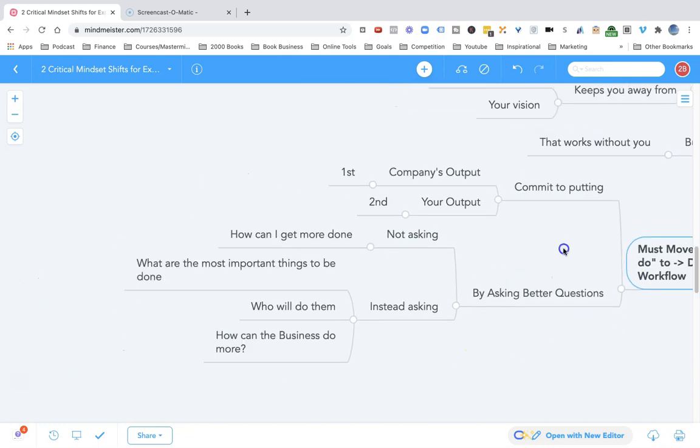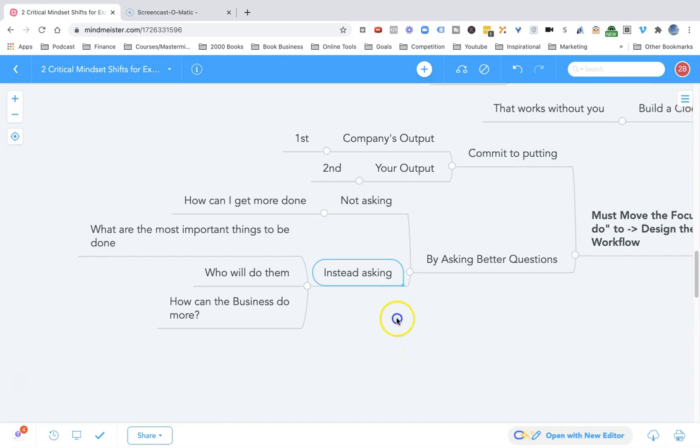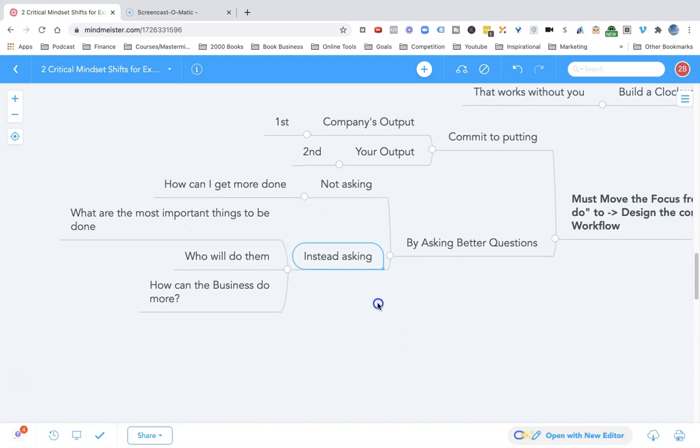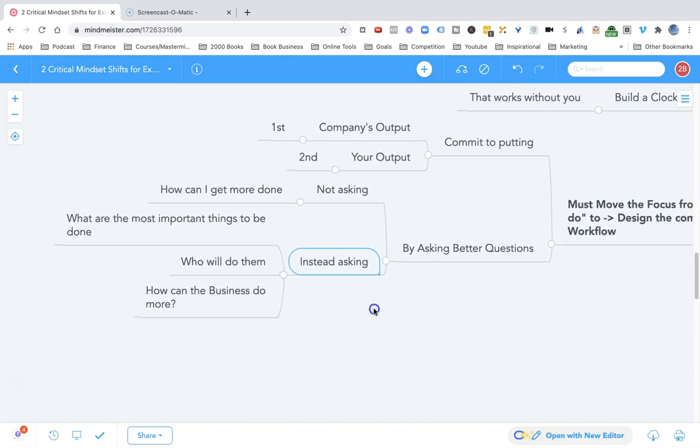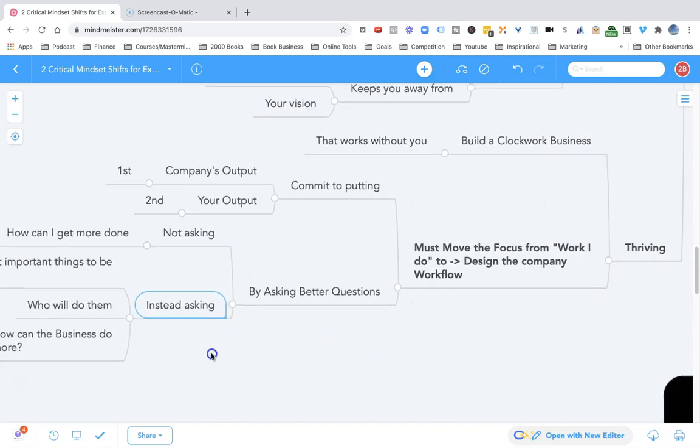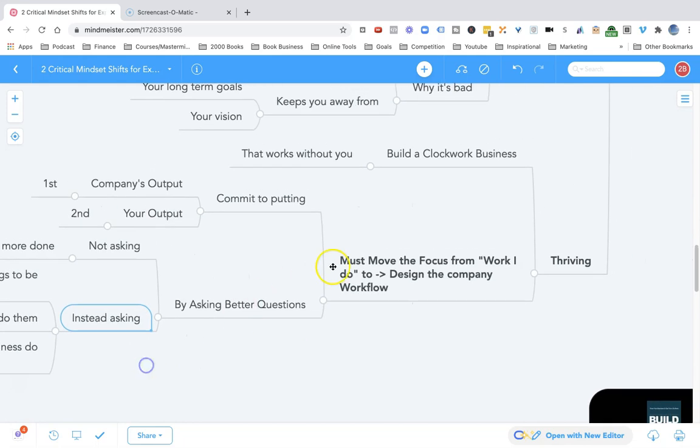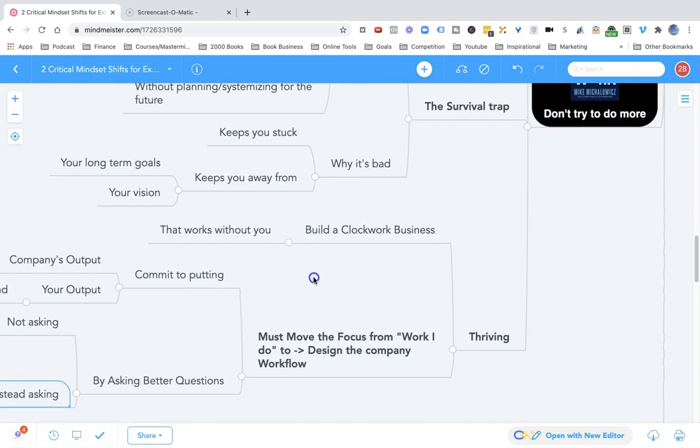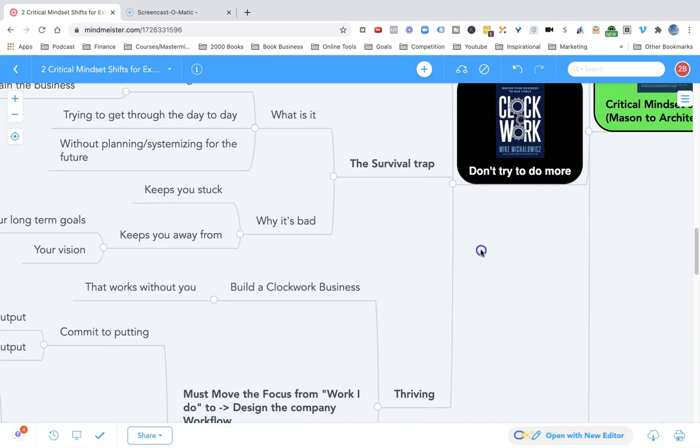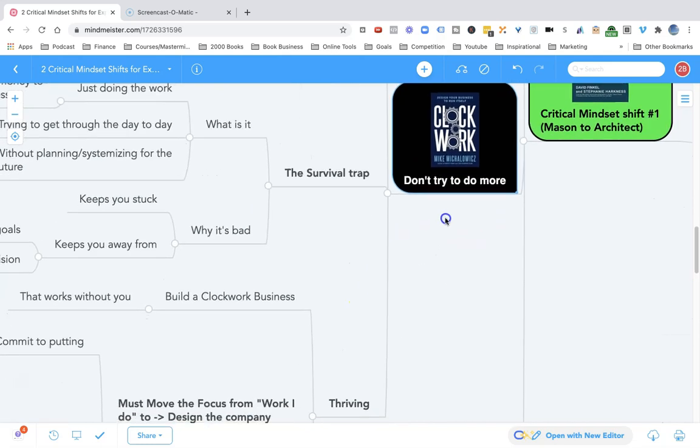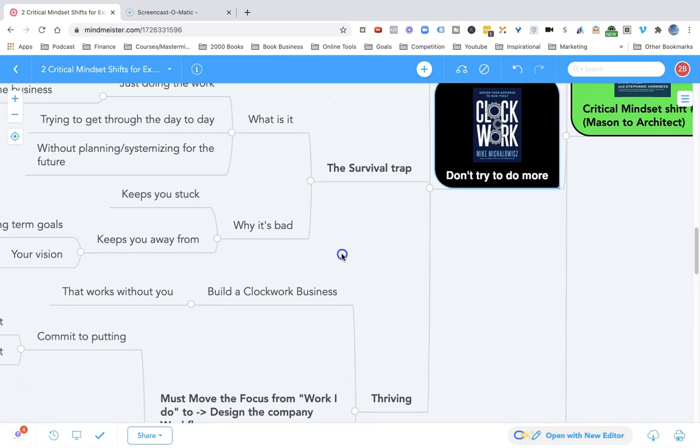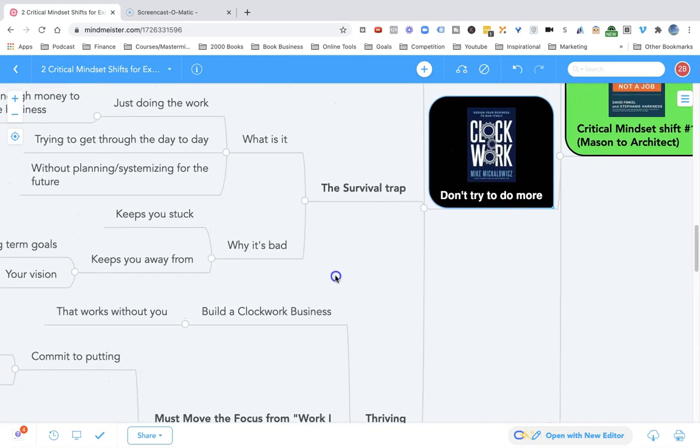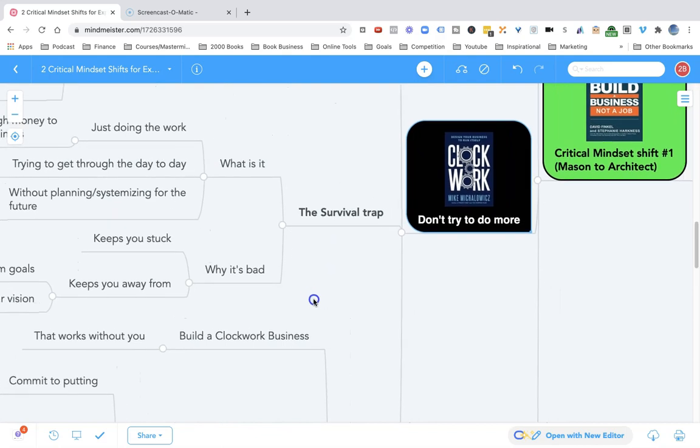You have to commit to putting the company's output first and your output second. Ask better questions - not asking how can I get more done? Instead ask: what are the most important things that need to be done? Who will do them? And how can the business do more? Don't try to be the superhero. Don't try to do more. Instead, ask yourself: how can the business do more? How can the business produce more?